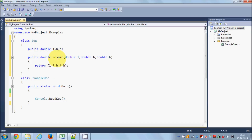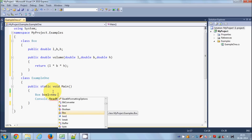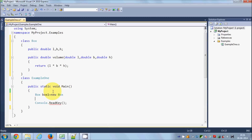We calculate the volume by returning length multiplied by breadth multiplied by height. So these are the member variables and this is the member function. Now, how can you use this class in your main method? You give the name of the class which is 'Box', and then you give an instance or object of the class — instance and object are used interchangeably. So for example: Box box1 = new Box();